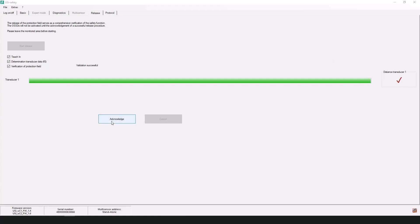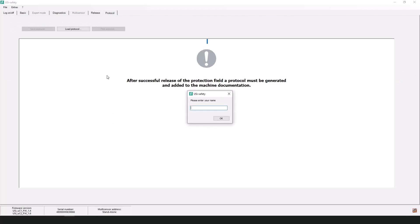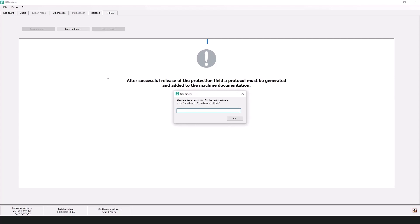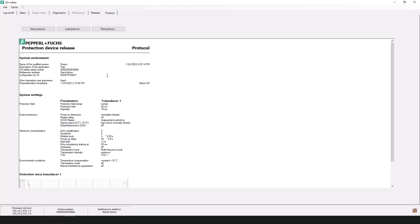And this is where you will enter your name, the type of application and the test specimen used during the release process in the following three windows. So once these have been done, the parameterization software will use the information to automatically produce a protocol with your information as well as the most important parameters.